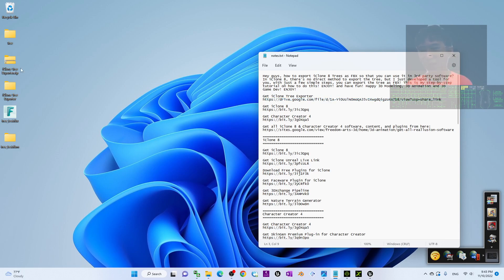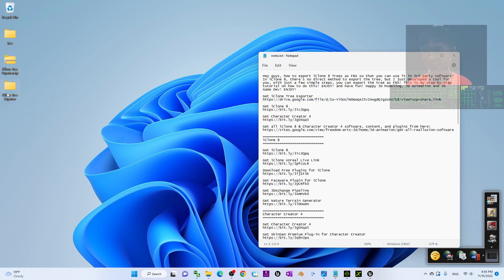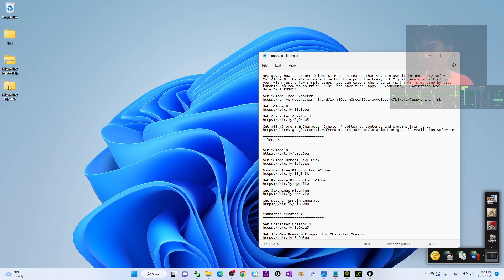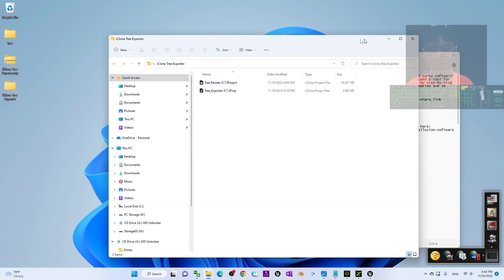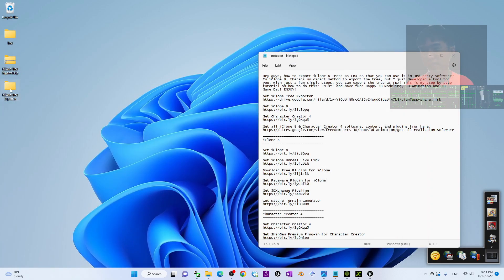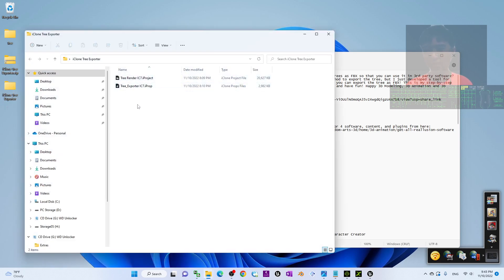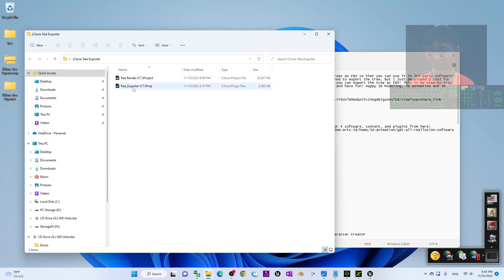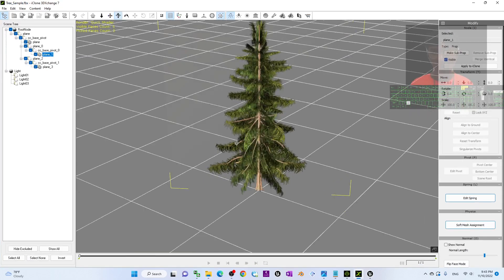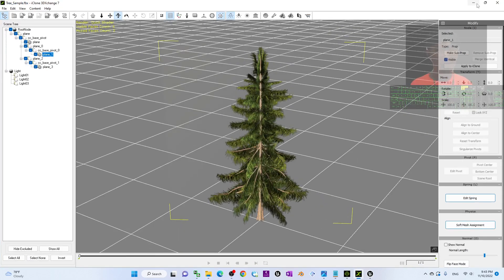Once you download the iClone 3 Exporter, it is a ZIP file. You have to extract it into a folder. Once extracted, you will get two items: the first one is the Tree Render iProject, and the other one is the Tree Exporter. Just by using this tool you can do it, and I'll show you step by step.